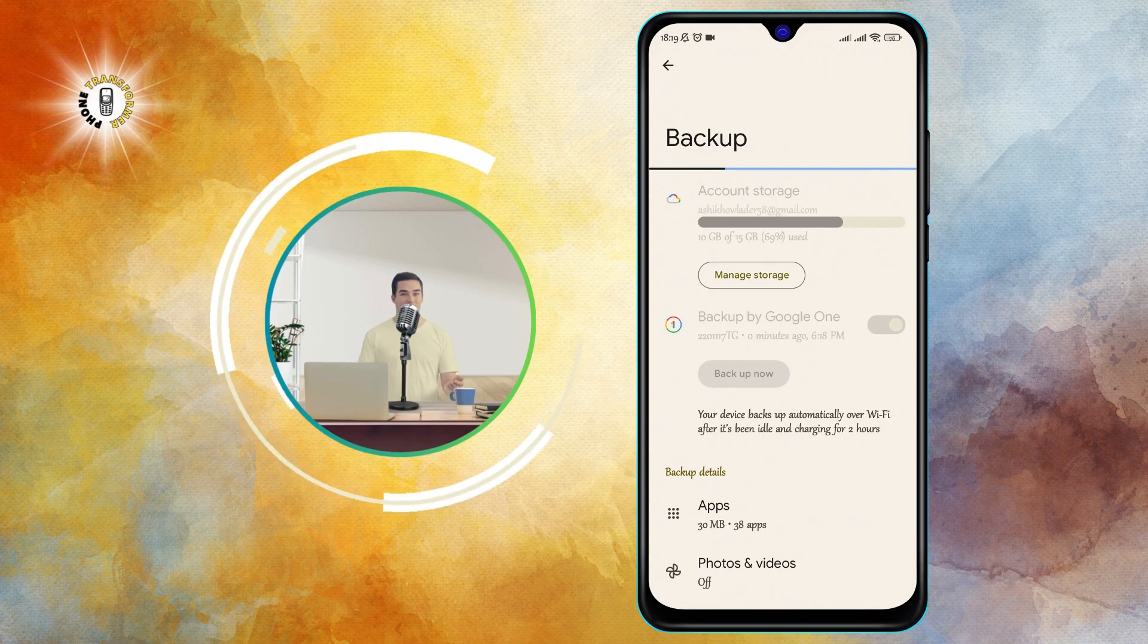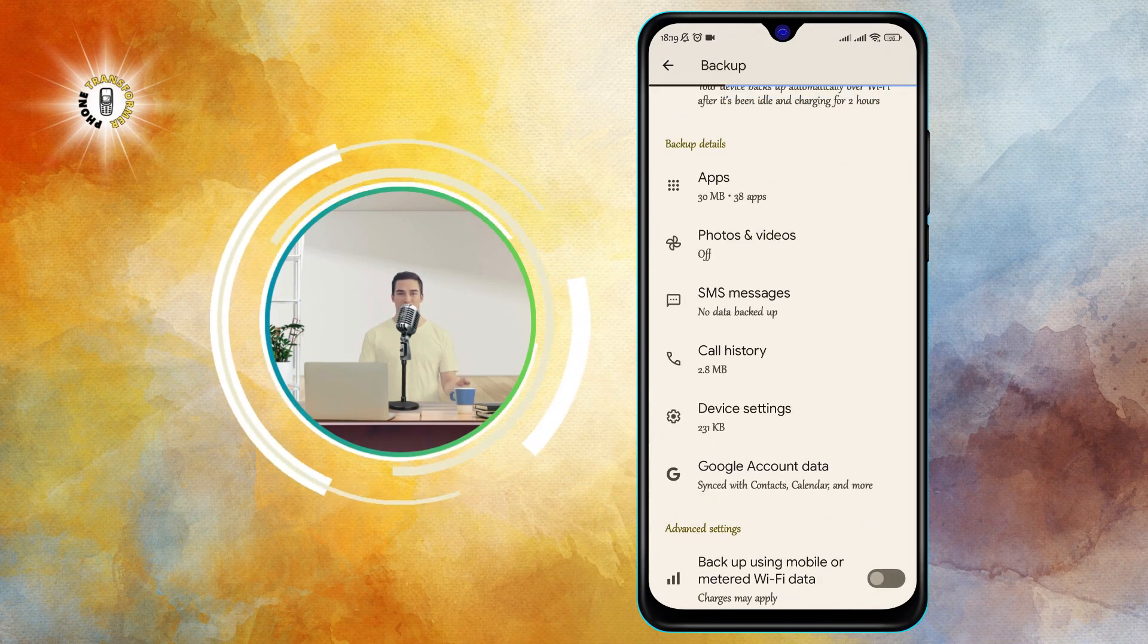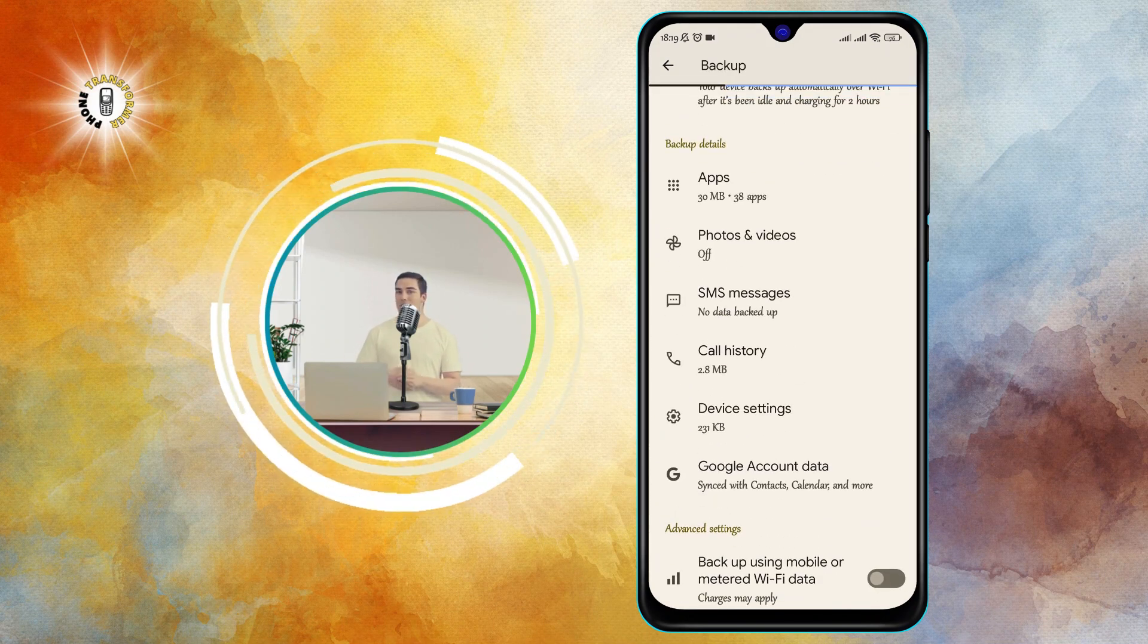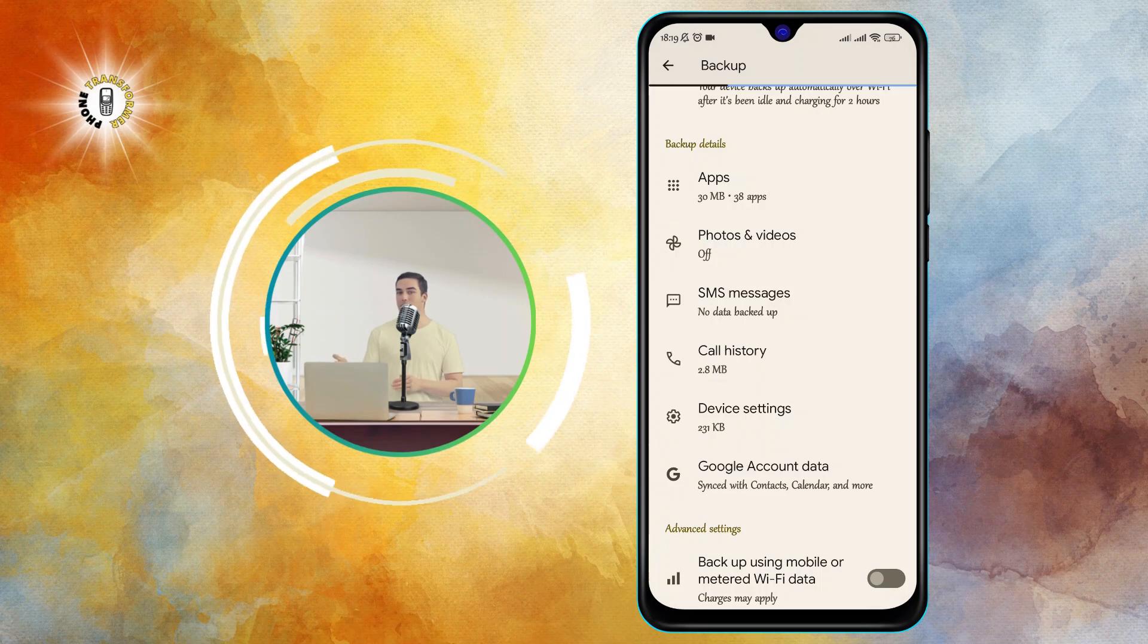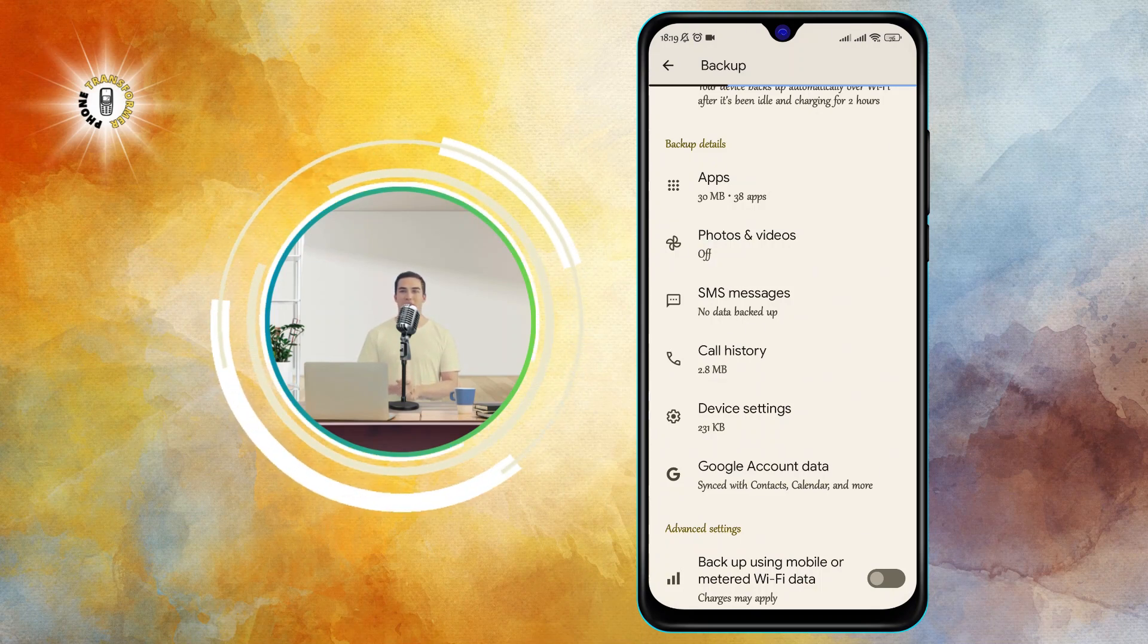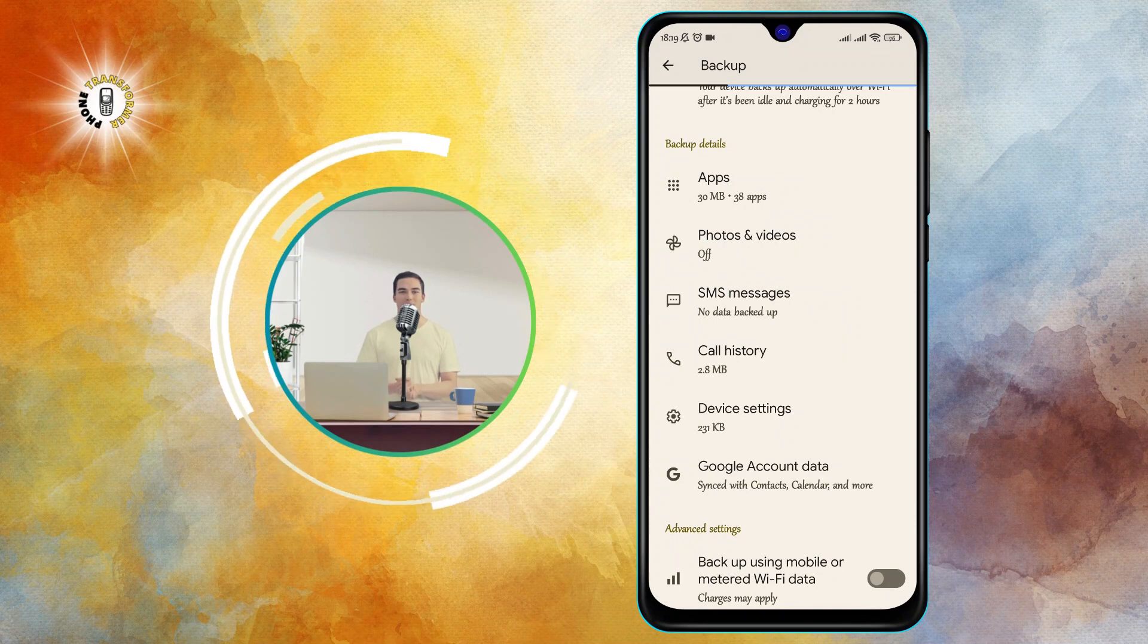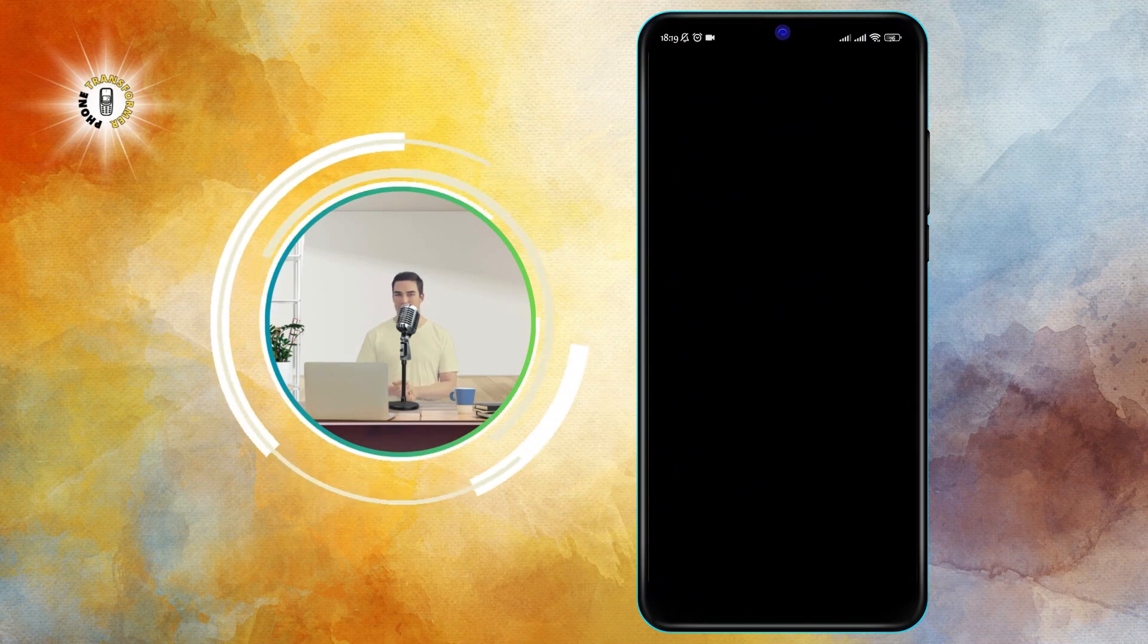Step five: wait for the backup to finish. Once the backup is done, you'll see a message saying backup complete and the date and time of the last backup. You can also tap on the data types to see more details about what was backed up.